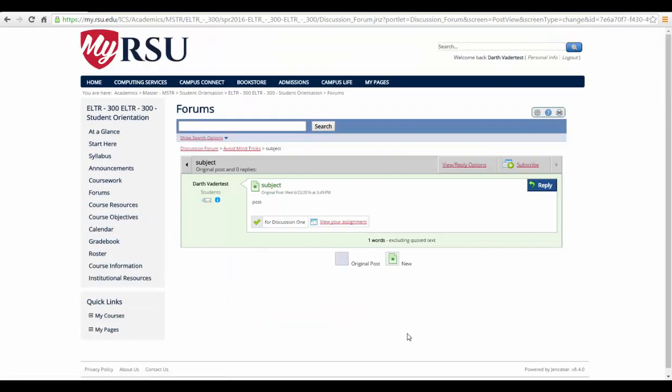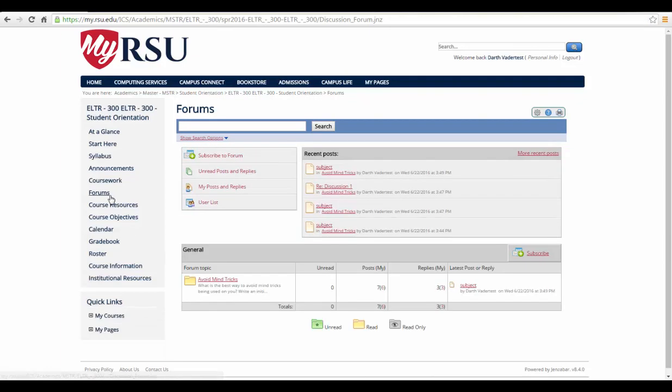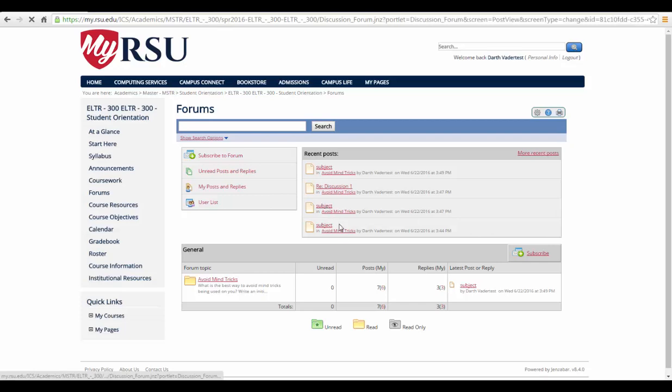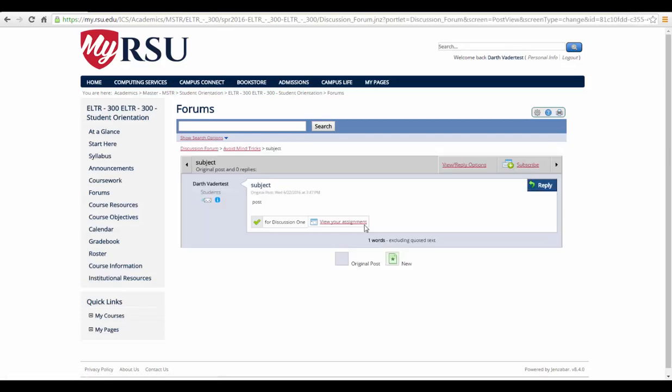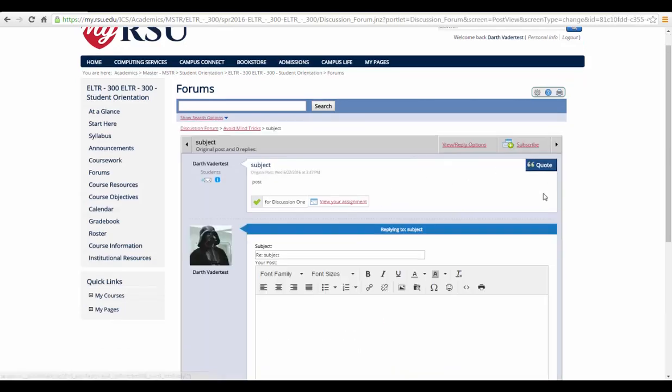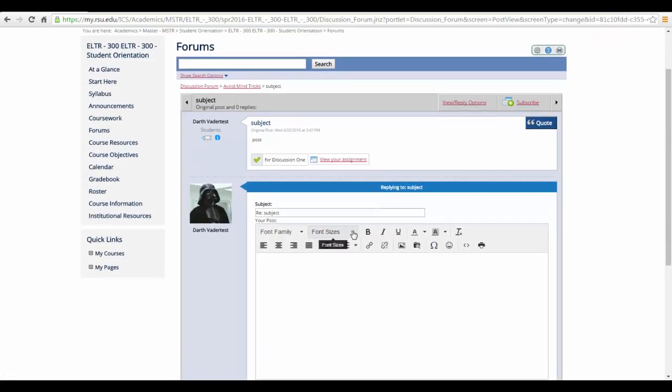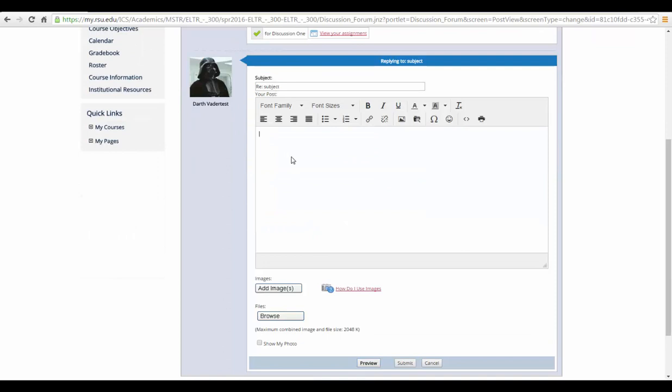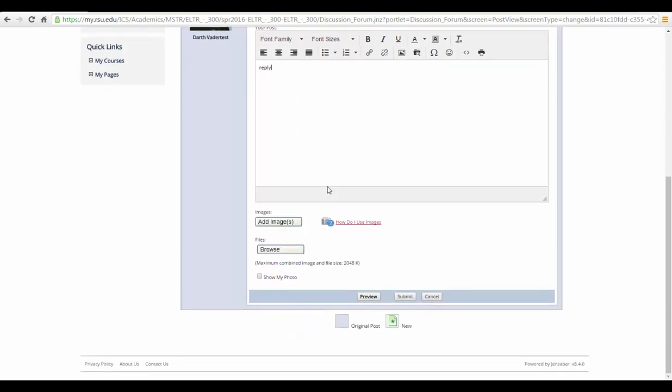This will bring you to a preview of what you have written. To reply to somebody else's work, select their post and then select the Reply button. From here, you're going to be able to enter your reply into the text box and then select Submit.